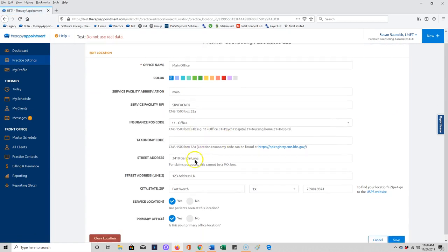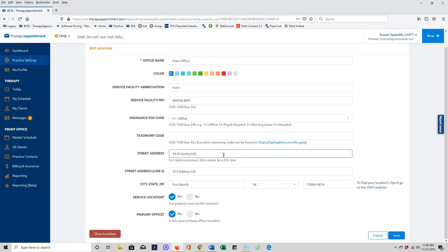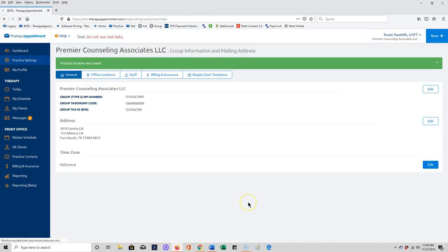You may want to ensure that any address that you're using standard abbreviations for the post office. Instead of using Lane use LN, remove any periods, for South put capital S instead of spelling the word out. This is because you only have a certain number of digits on a claim form to have that address go into, and if it's too long it will cut it off. Make this as simplified and abbreviated as possible.